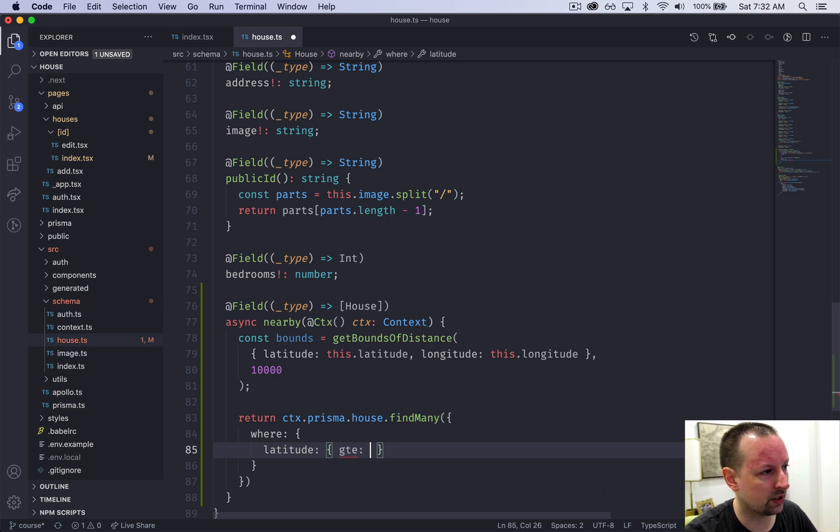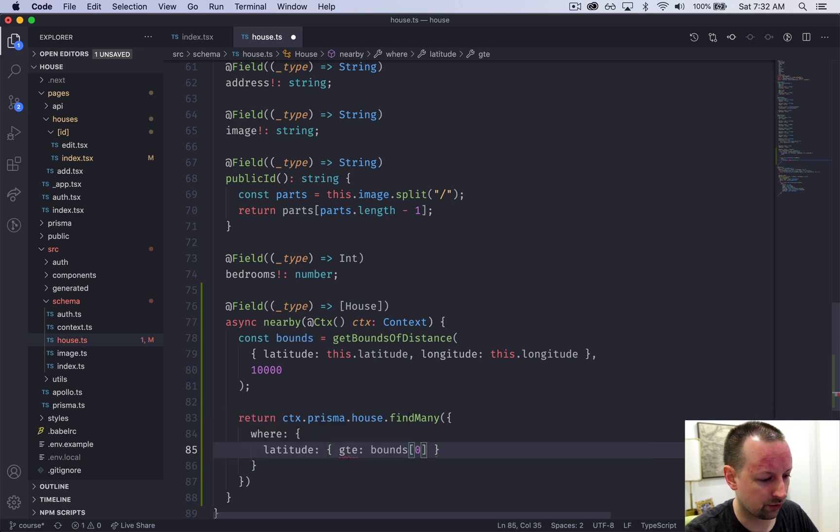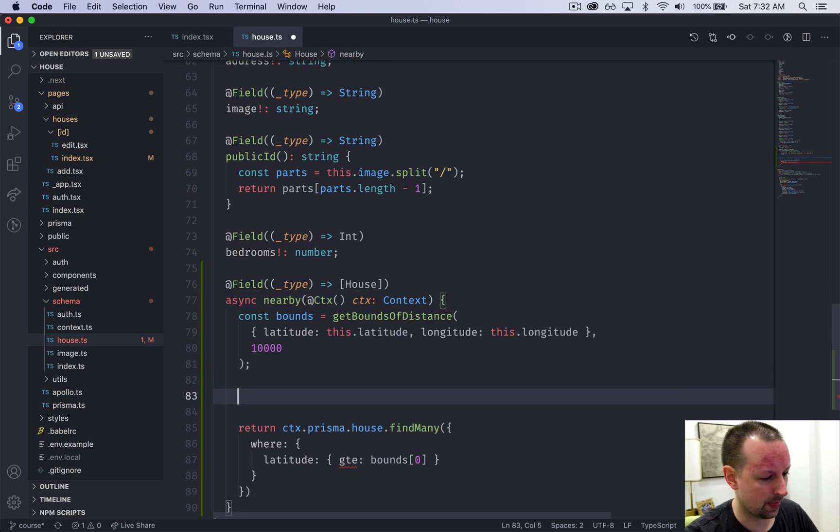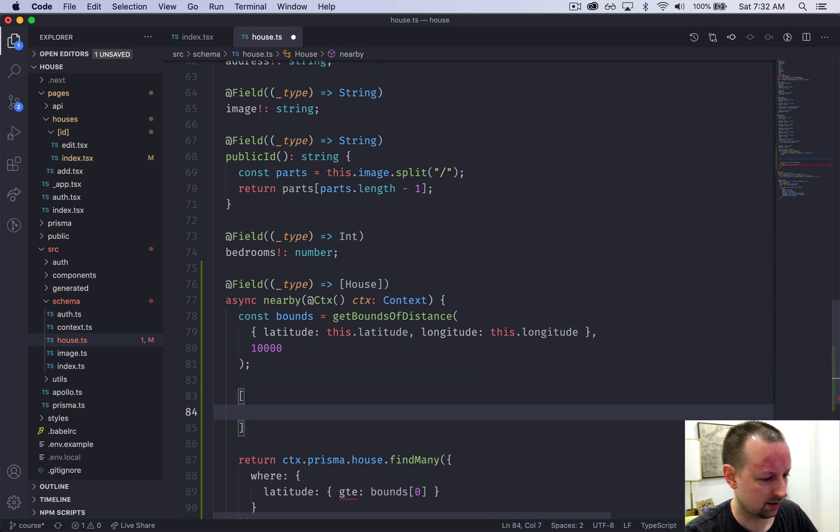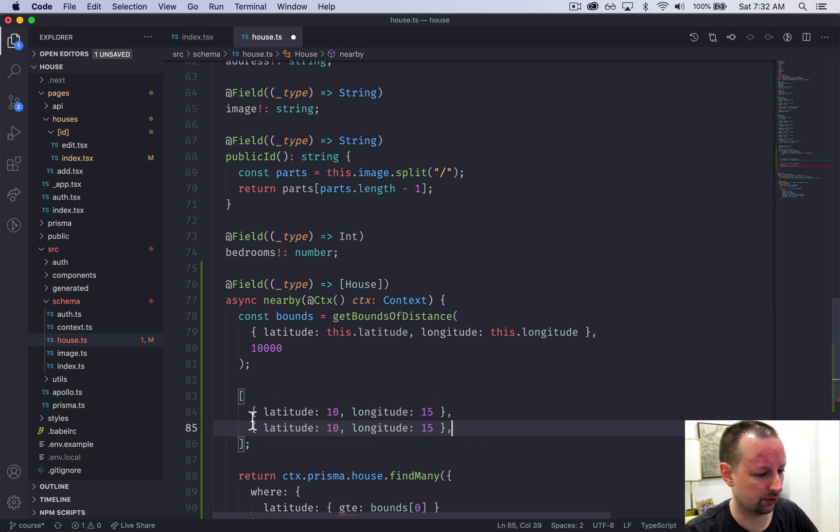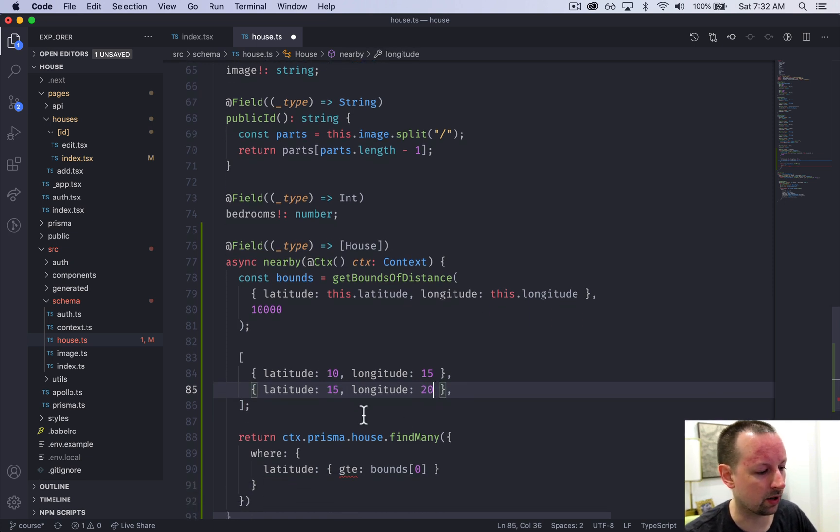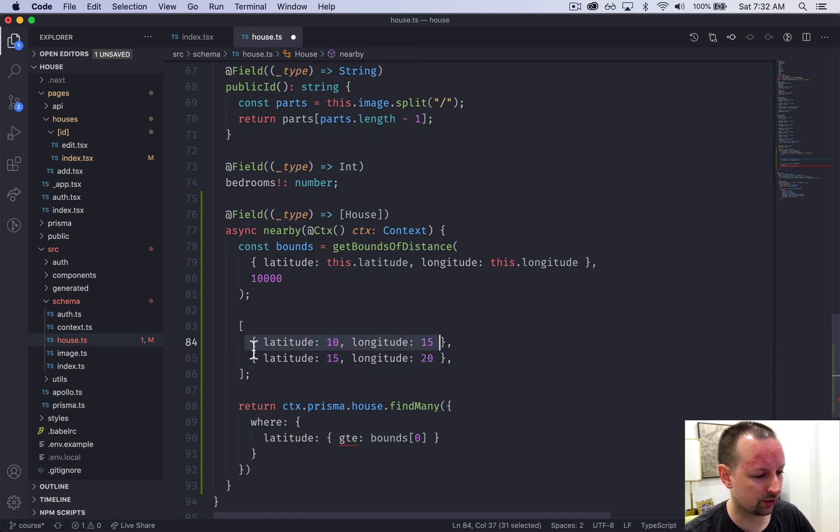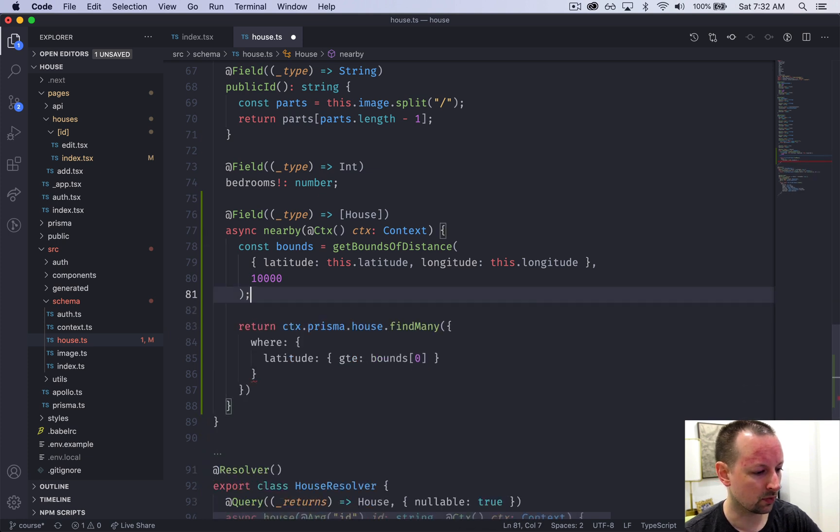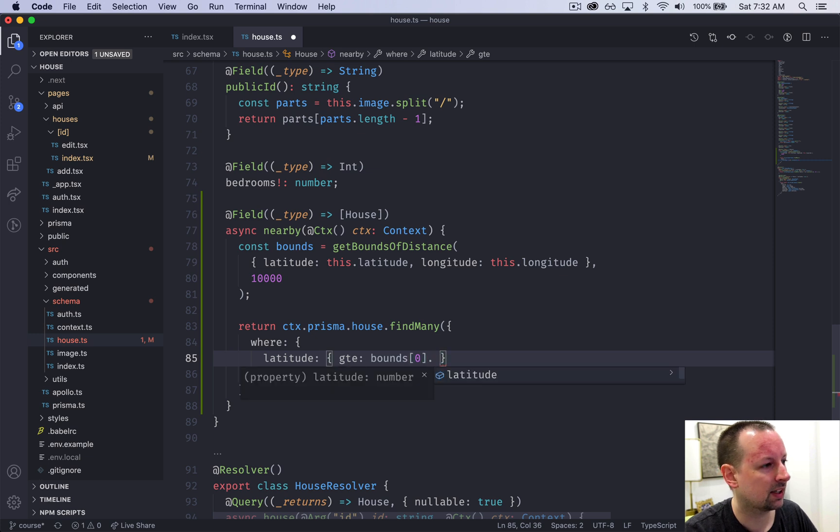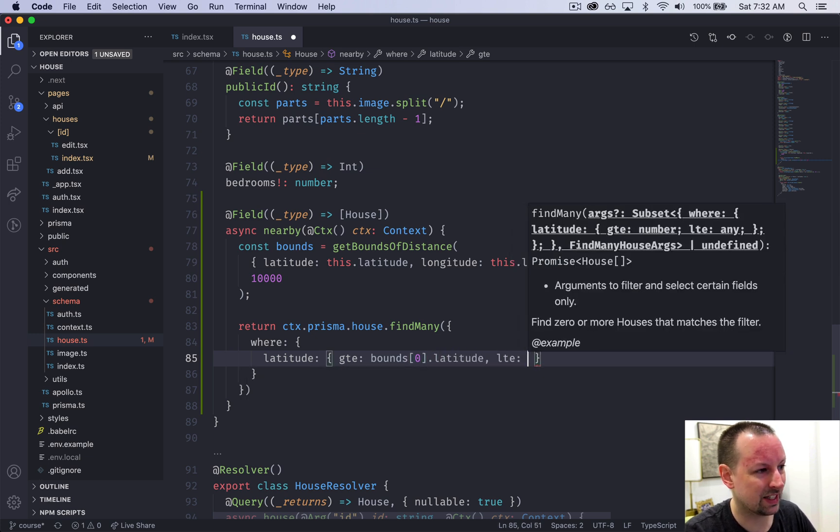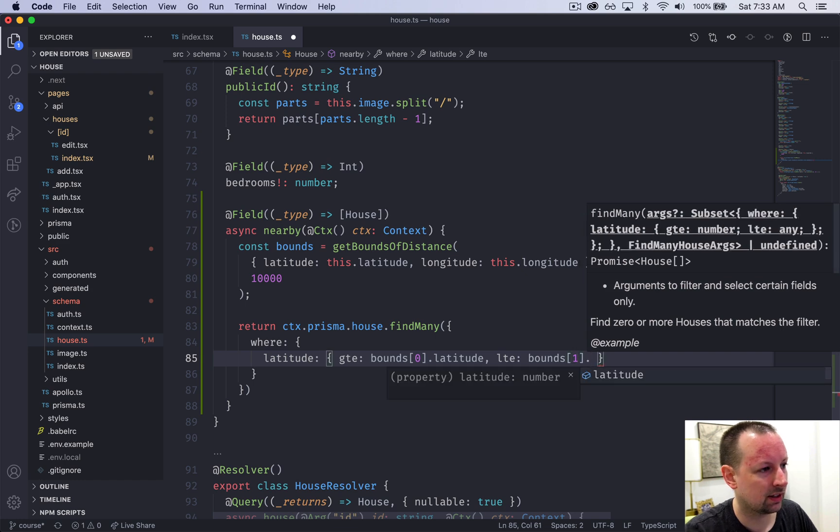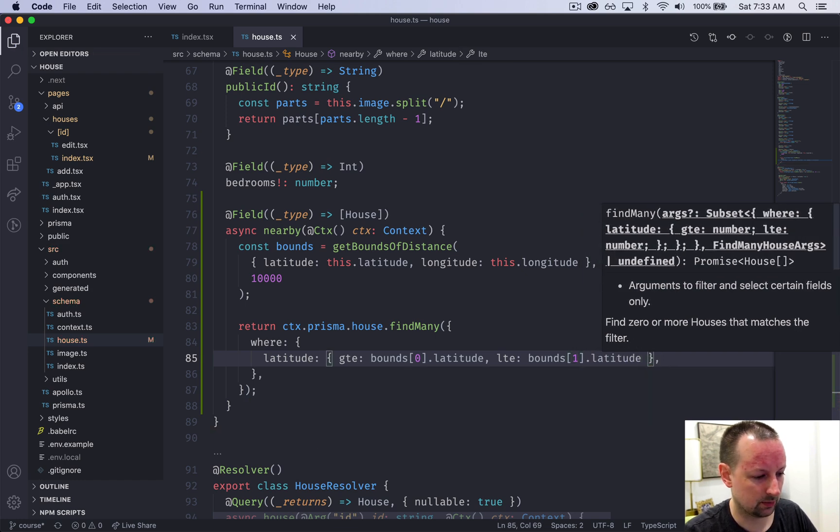And so what we want to do is we want to say the latitude is greater than sort of the bottom left and less than the top right. So for that, we're going to say it's greater than or equal to the bounds, the first bound. Bounds sort of looks like an array where there's latitude of whatever, longitude whatever, and there's sort of two of these. So we're going to access the first latitude, second latitude. Greater than or equal to the first bound latitude, less than or equal to the second one latitude like that.